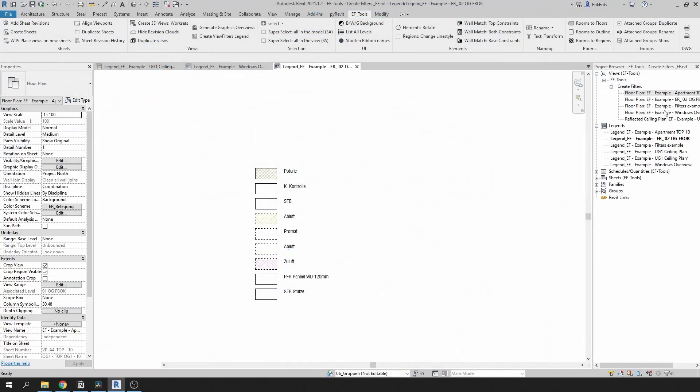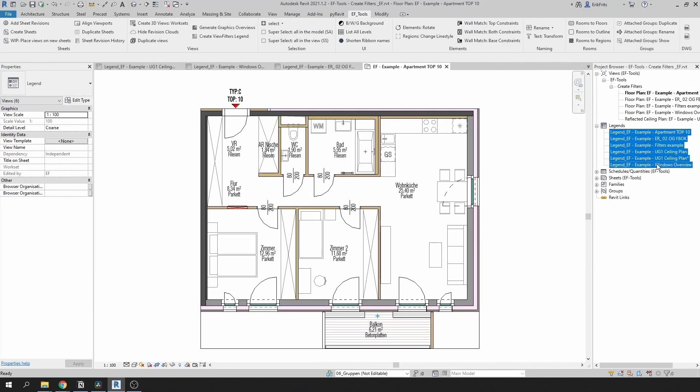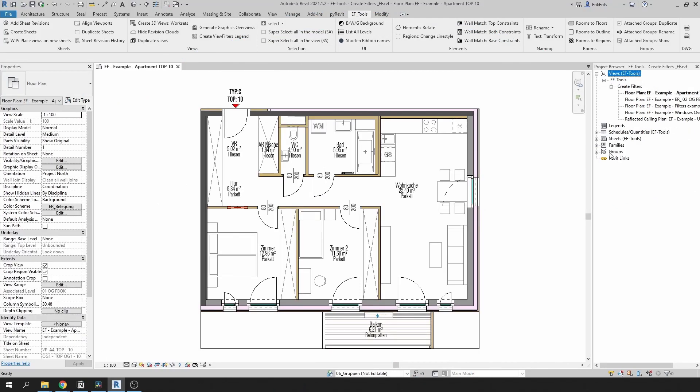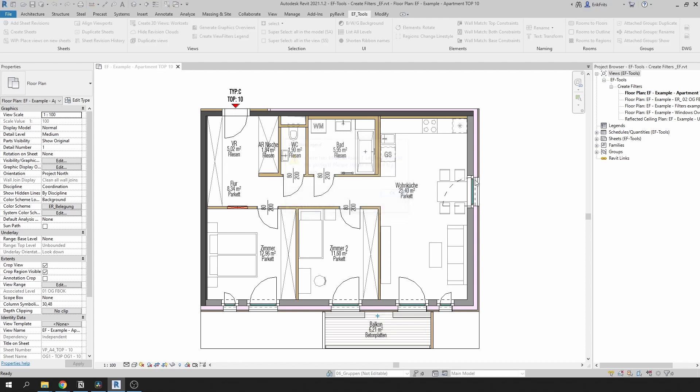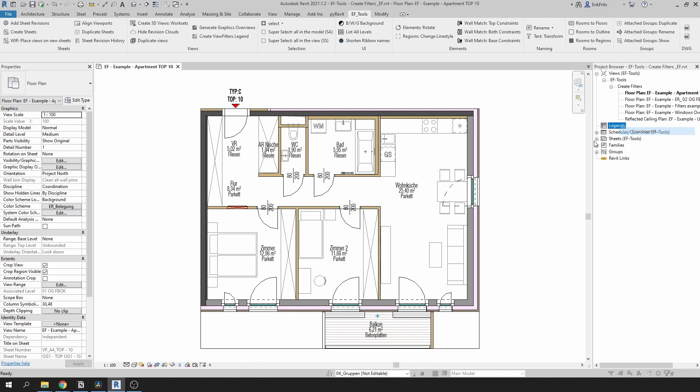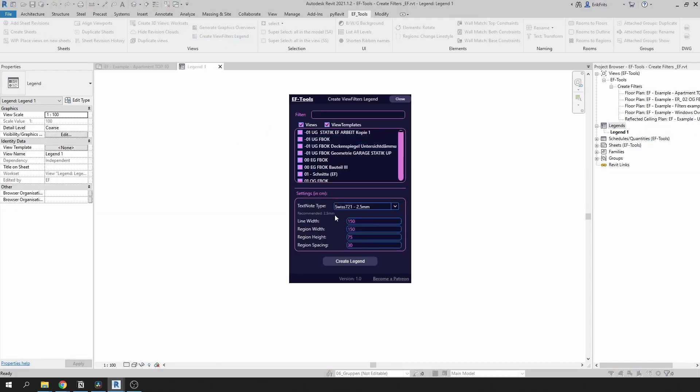There are a few warnings that you can encounter with this tool. One of them if you don't have any legends in the project and you try to run it. If I click on the button you get this dialog box saying that there has to be at least one legend in a project. You can just create a legend and then run the tool and it will run as usually.